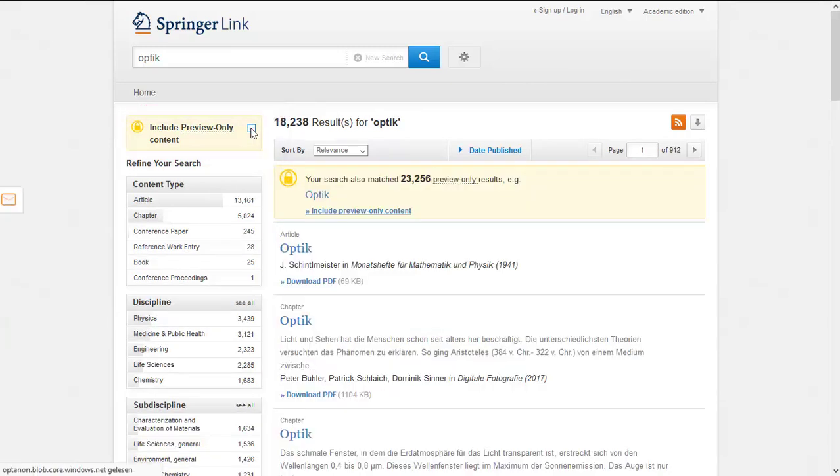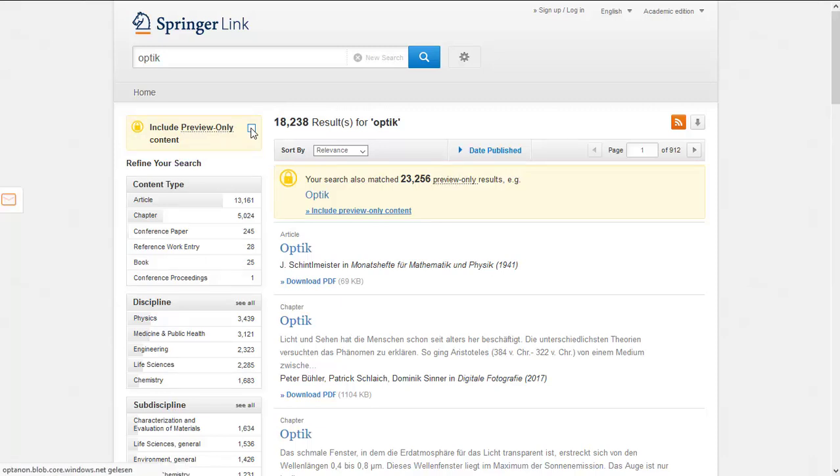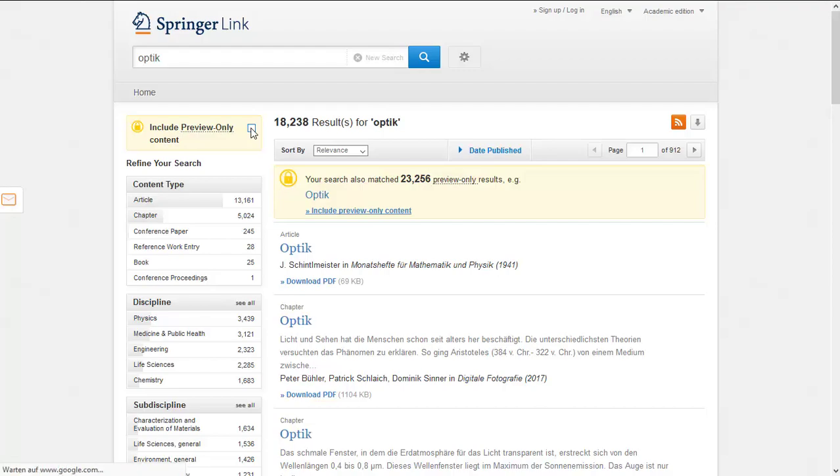In the result list you will find books and book chapters as well as journal articles. Similar to Knowledge Portal Primo, you can limit results by using filters.